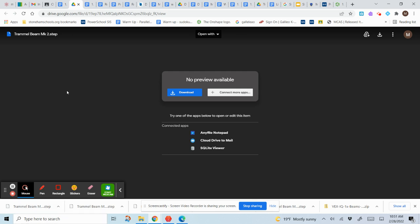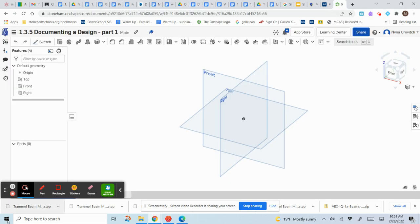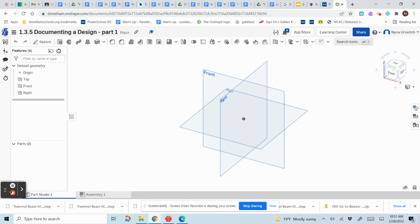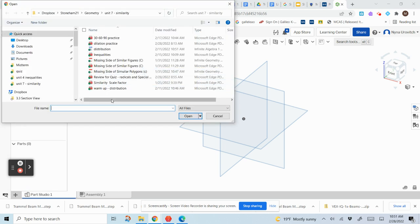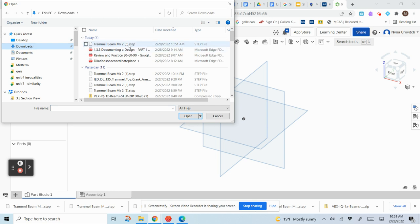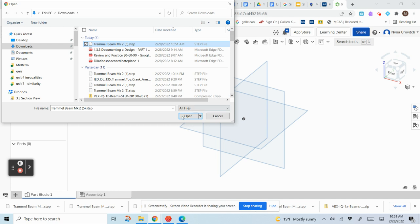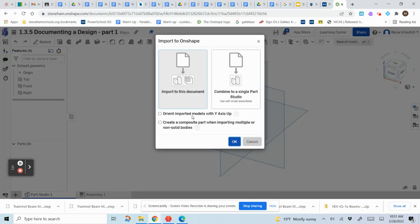Now we're going to go back to the document. In the corner where it says plus, I'm going to go Import. I'll go to my Downloads, find the Trammel Beam — yours probably does not say five — and I'm going to open it and import this document.